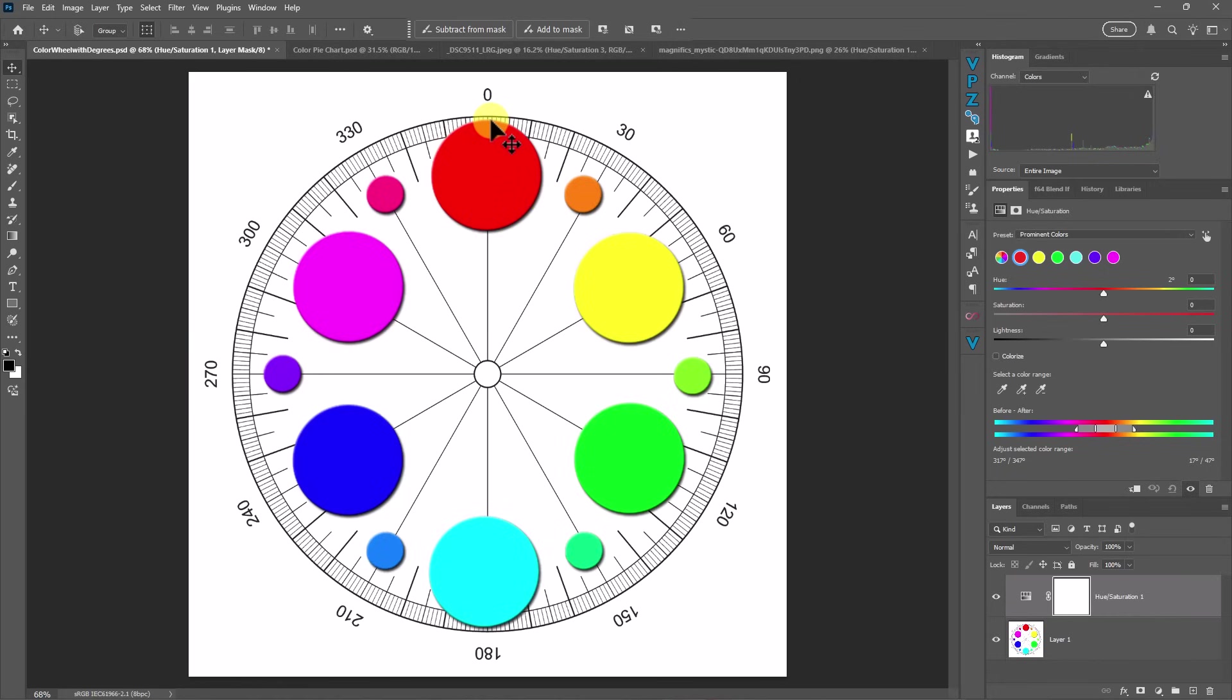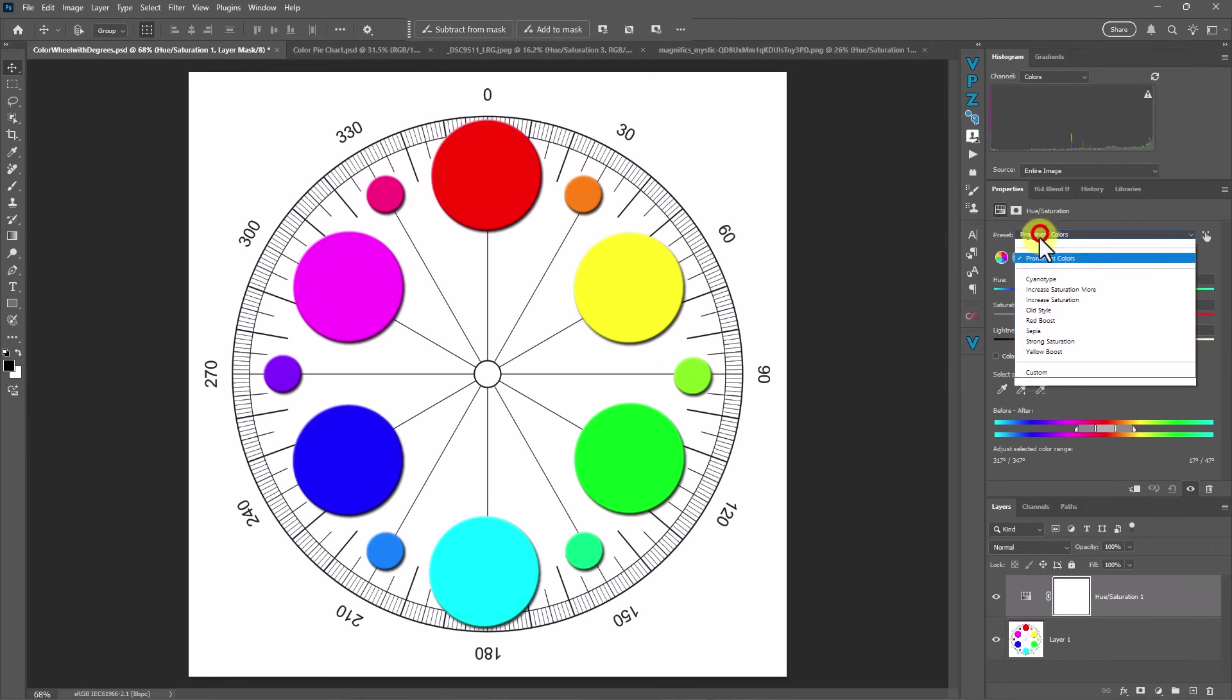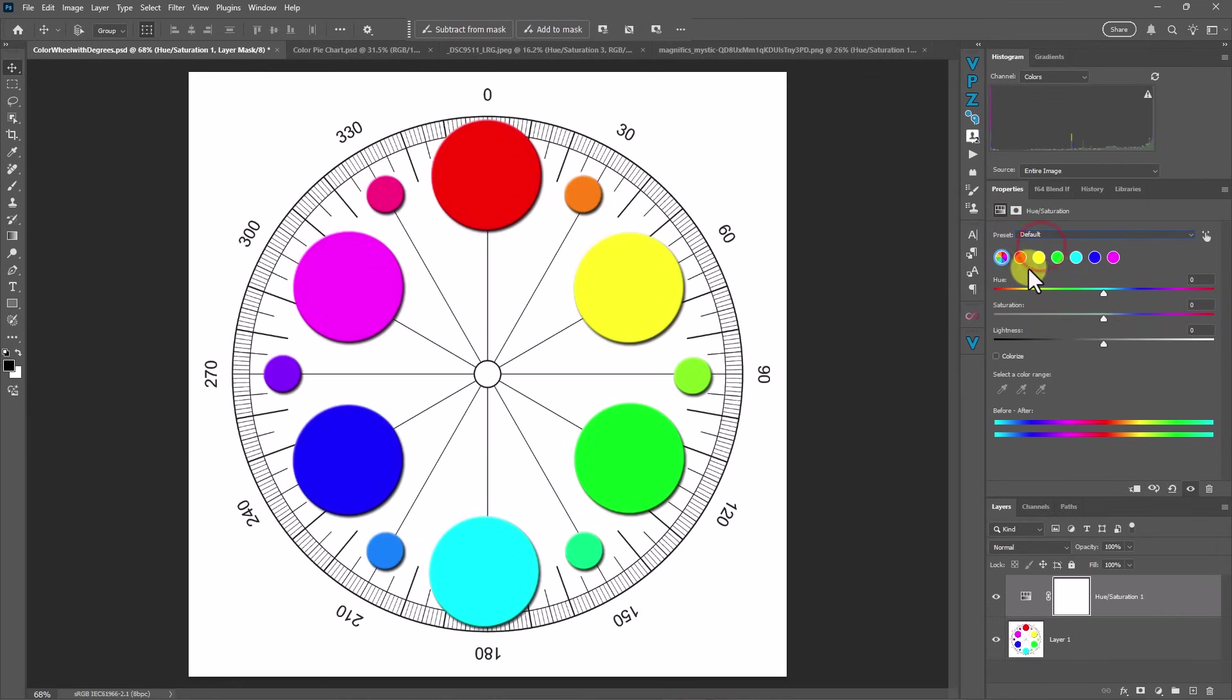So here we are at almost zero because this is one of the most prominent colors. Let's reset this to default. And you'll see here that the red is at zero.